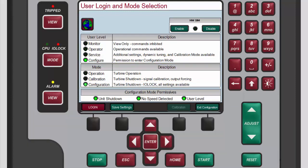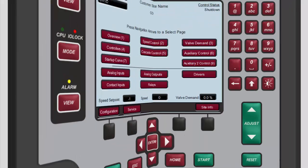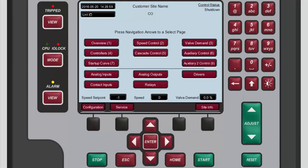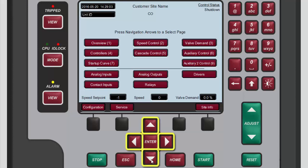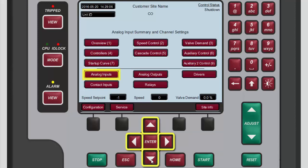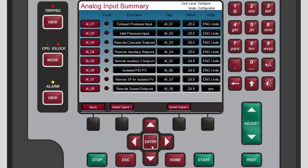To check the user level and mode press mode. To access the analog input summary screen from the home screen, use the navigation cross keys to select analog inputs, then press enter.